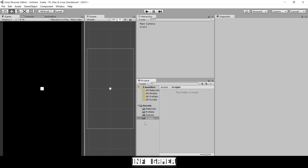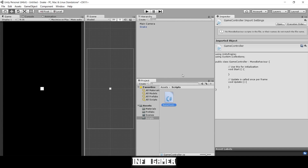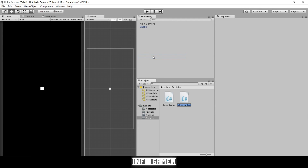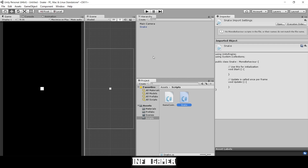We're in our scripts folder and we're going to go Create > C# Script and type 'GameController'. Now we're going to create the snake script, so we'll go Create > C# Script and type 'Snake'.